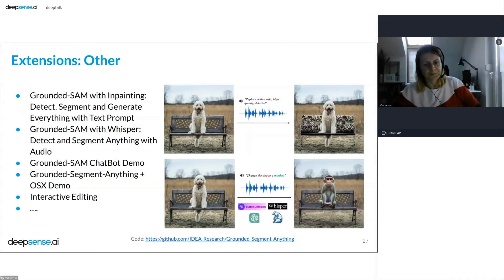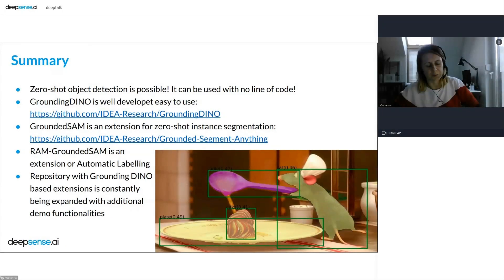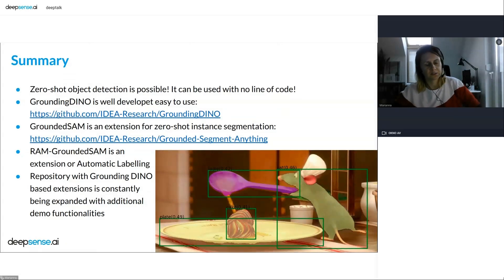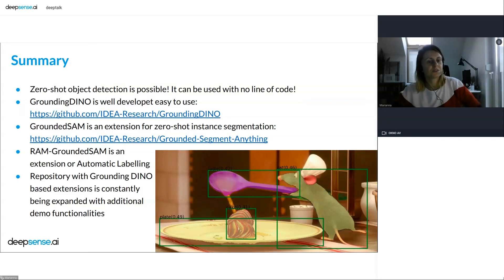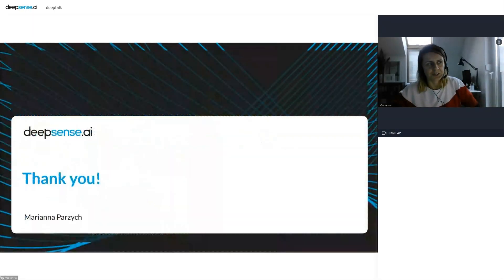To sum up: it is possible to do zero-shot object detection, and all the examples I showed were prepared with no lines of code — just demos and prompts. Grounding DINO is really easy to use, it actually works, you can install it without bugs or errors and just use the demo. Grounded-SAM is an extension for zero-shot instance segmentation, and RAM-Grounded-SAM allows for automatic labeling. The repository with Grounding DINO extensions is constantly expanding with additional demos. I hope you enjoyed it and will check it out — thank you, that's all from me.